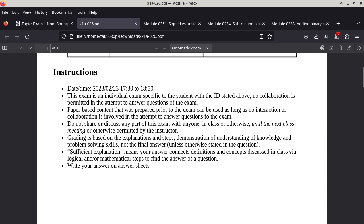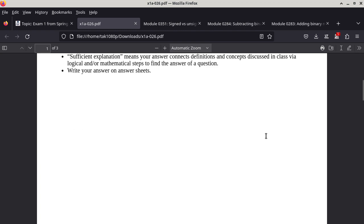Grading is based on explanation and demonstration of understanding — not just the final answer. Sufficient explanation means your answer connects definitions and concepts discussed in class via logical and/or mathematical steps. I'm not just concerned about the final answer; I'm also concerned about how you got there. Write your answer on answer sheets — bring your own paper. Blank paper, lined paper, or graph paper — whatever you feel most comfortable with when answering questions.